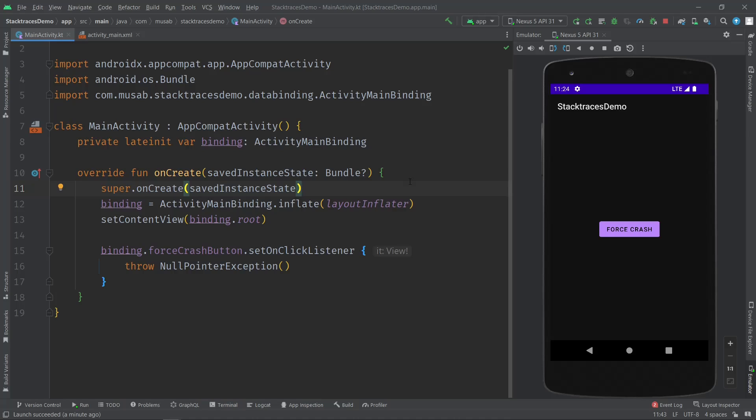Hello everyone, in this video we will learn how to open stack traces from external sources. If you're not familiar, a stack trace generates when your app crashes because of an error or an exception that has been thrown.